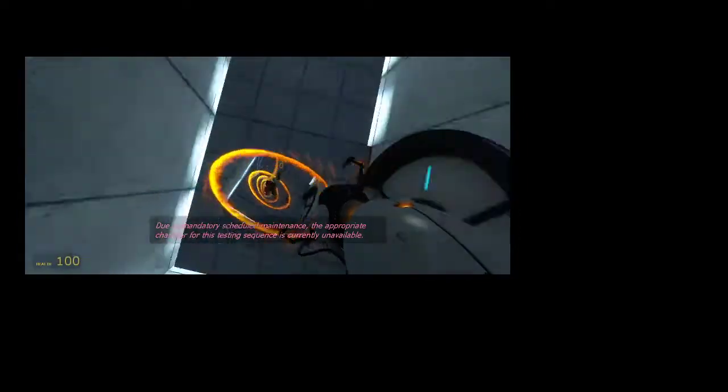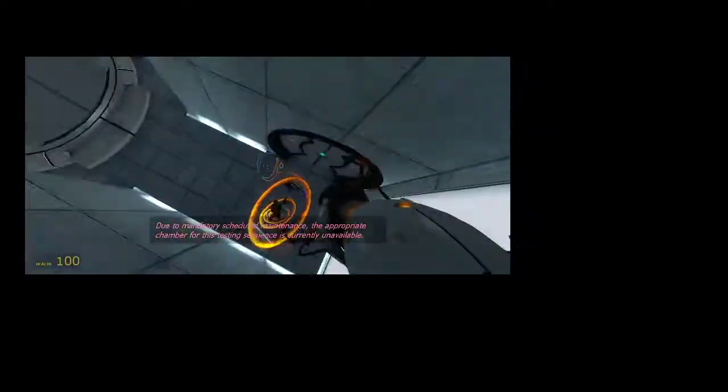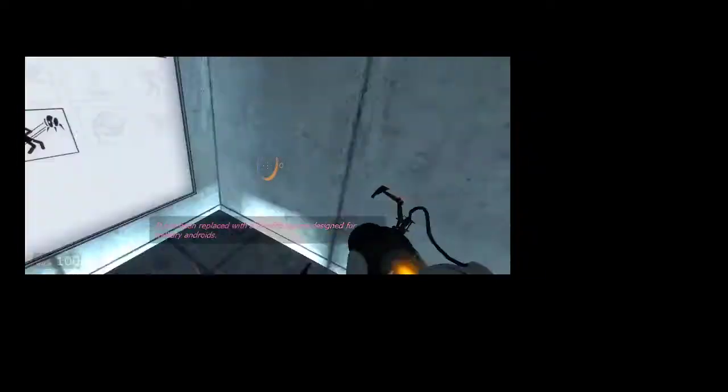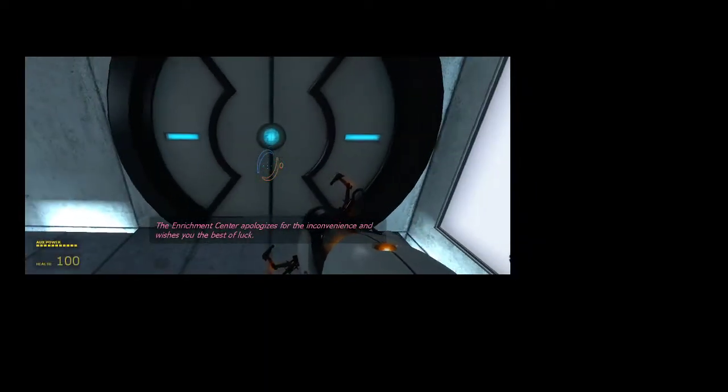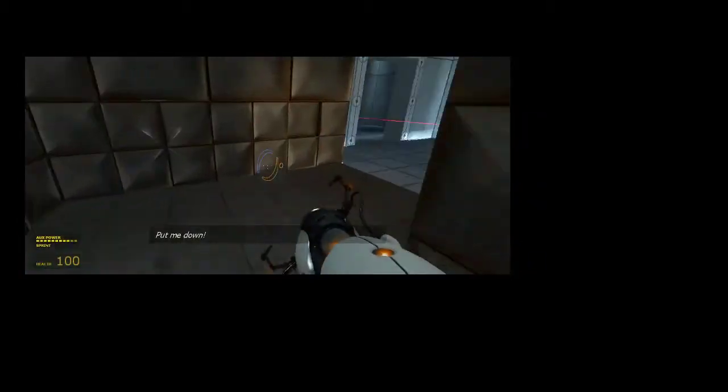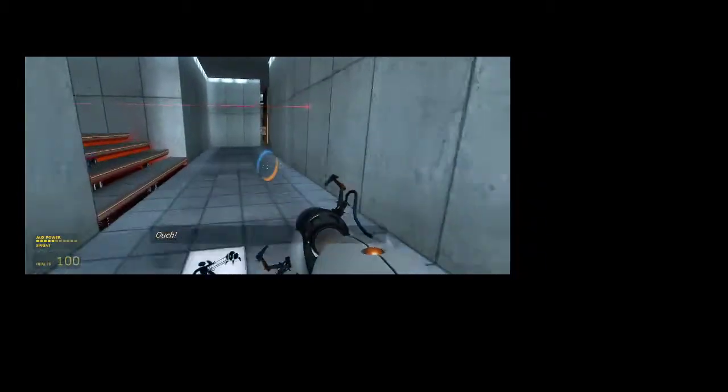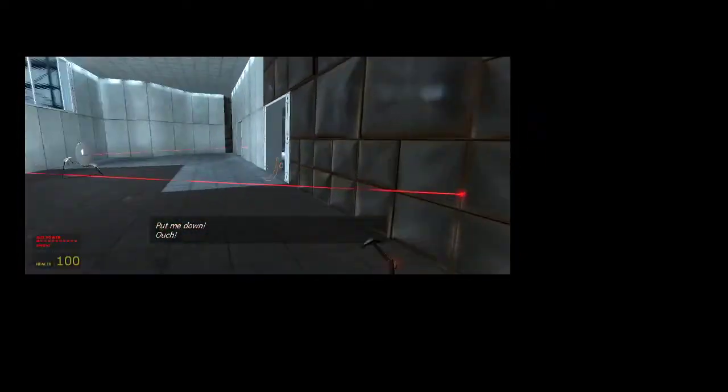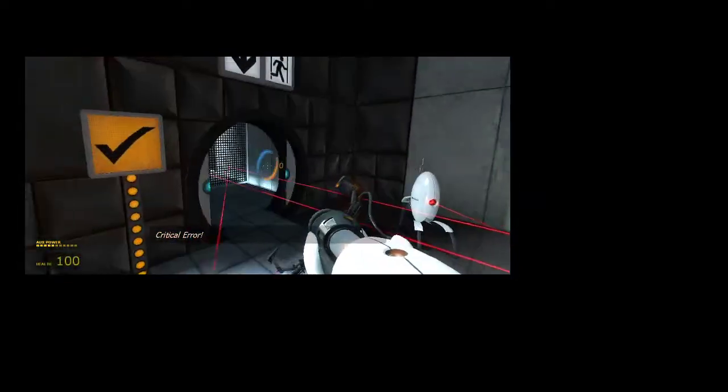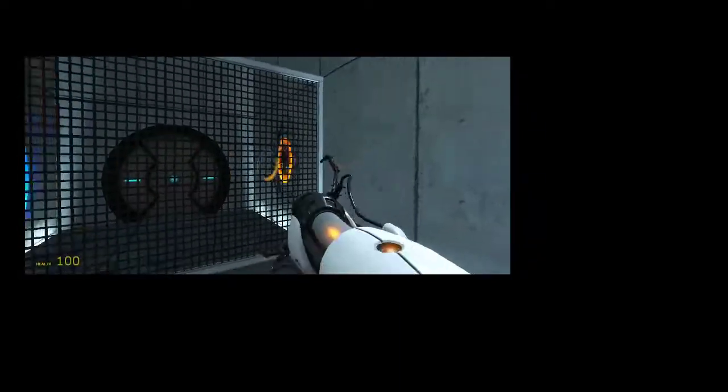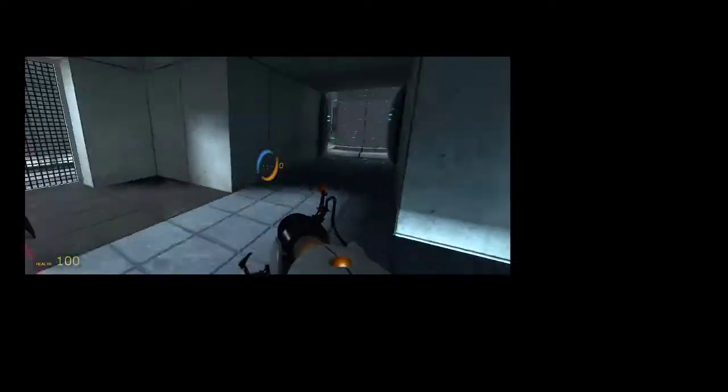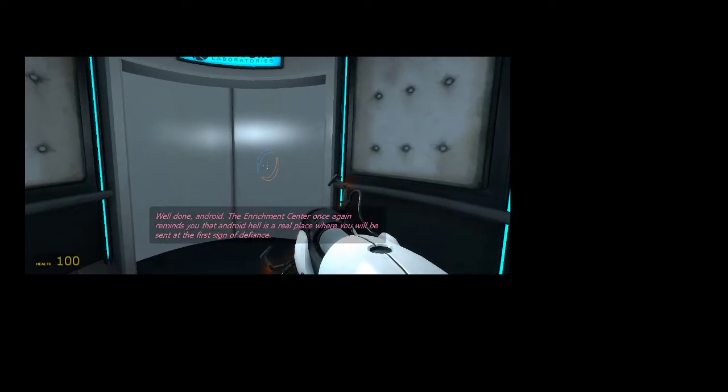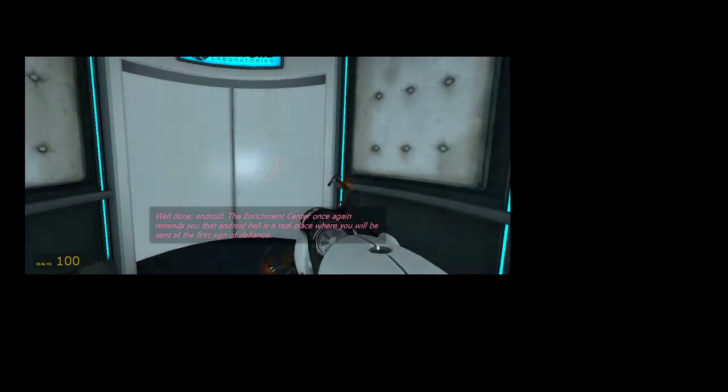This one is the Turret 1, this one's kinda my favorite for this speedrun. Because, it's really fun to just run through this one, and it's pretty funny too. See, the turrets won't even fire at us. Well done, android. The enrichment center once again reminds you that android hell is a real place where you will be sent at the first sign of defiance.